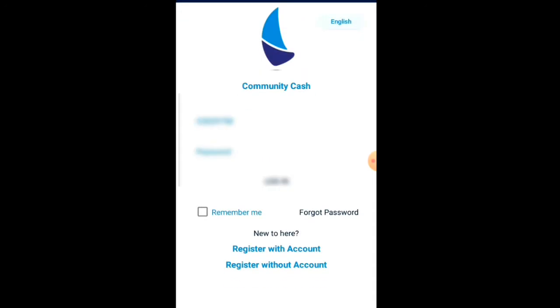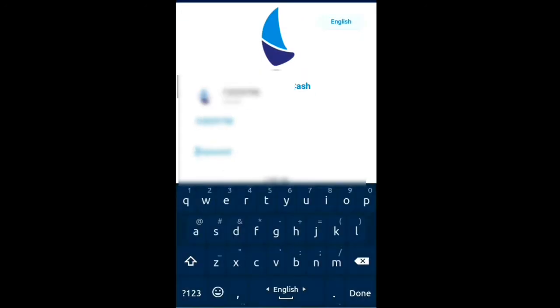There are people who want to develop a community cash app. We are also from Chasai.